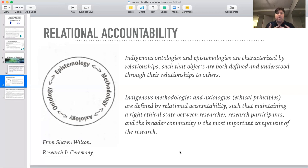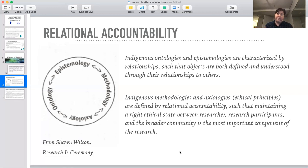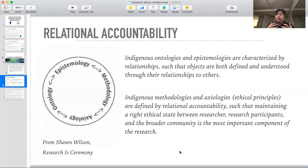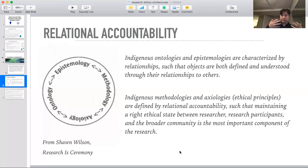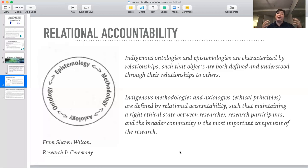Once you get an idea of the constitution of the subject, or the nature of reality that says it's characterized by relationships, then the answer is you can only know something through having a relationship with it. Robin Kimmerer's work on indigenous biology is very much about how do you develop a relationship with the plant you are studying, and how do you share what you're learning from it. So because the ontology and epistemology are rooted in relationships, therefore the methodology and the axiology — the principles that guide your work — are defined by relational accountability.